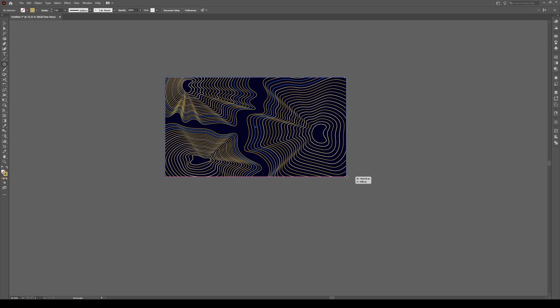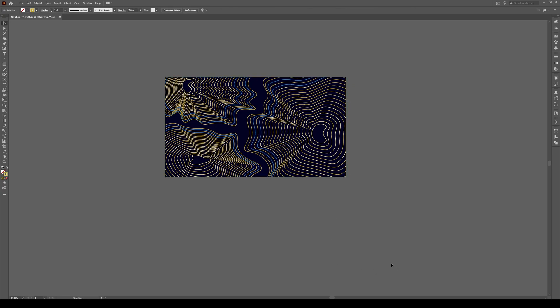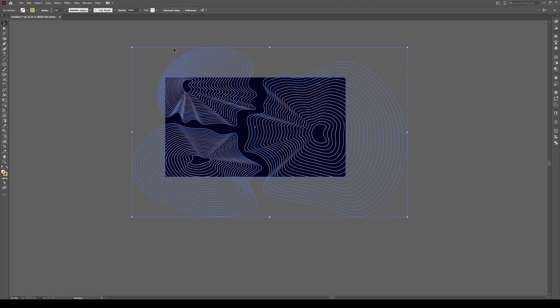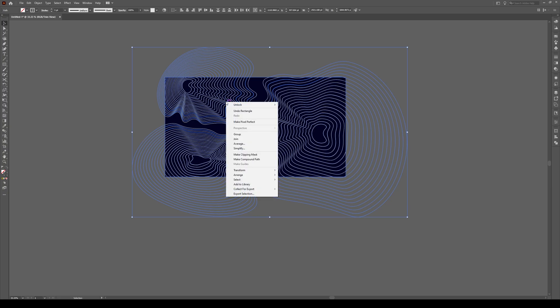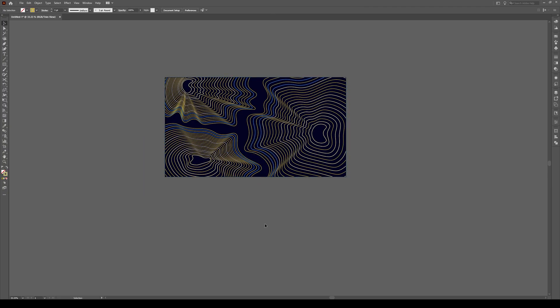And we're going to create a clipping mask like this. So once you've drawn that box, don't worry, you won't see anything. Click on it, right click, make clipping mask. And now if you export it, you're going to get this exact image, just like that.